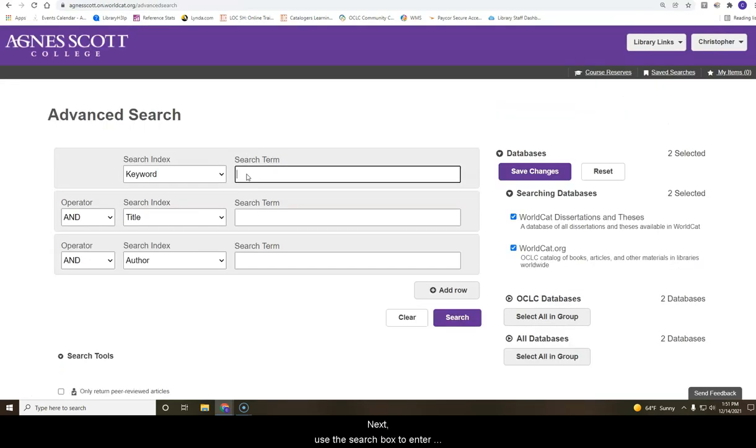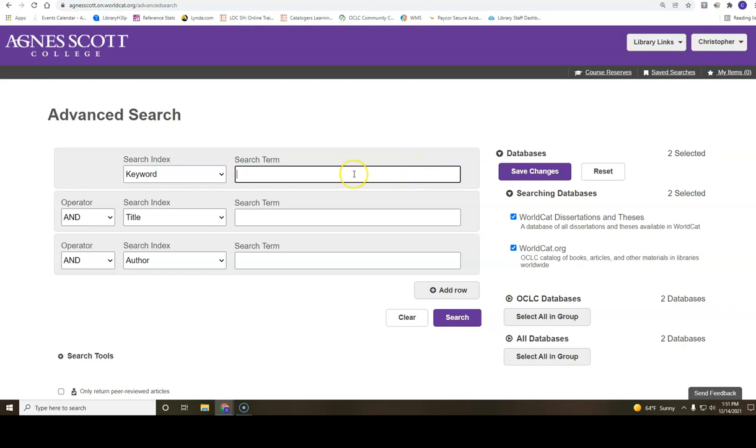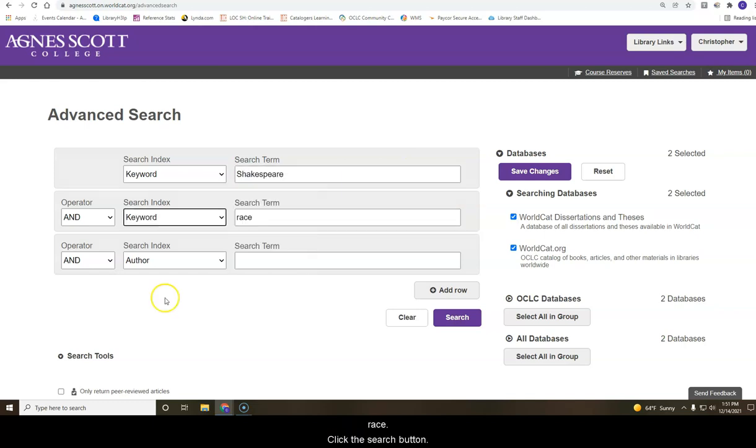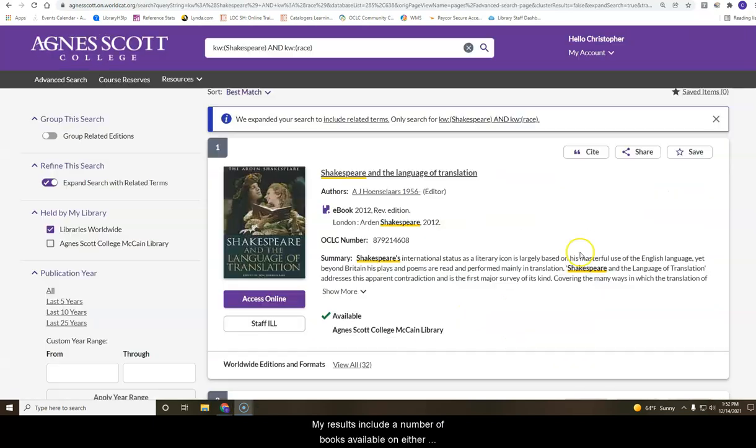Next, use the search box to enter your search terms. In this example, I will use Shakespeare and Race. Click the search button.